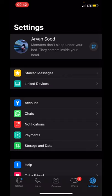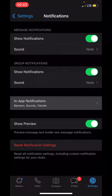First, open WhatsApp, then go to settings, tap on notifications, tap on in-app notifications, and then turn off sounds.